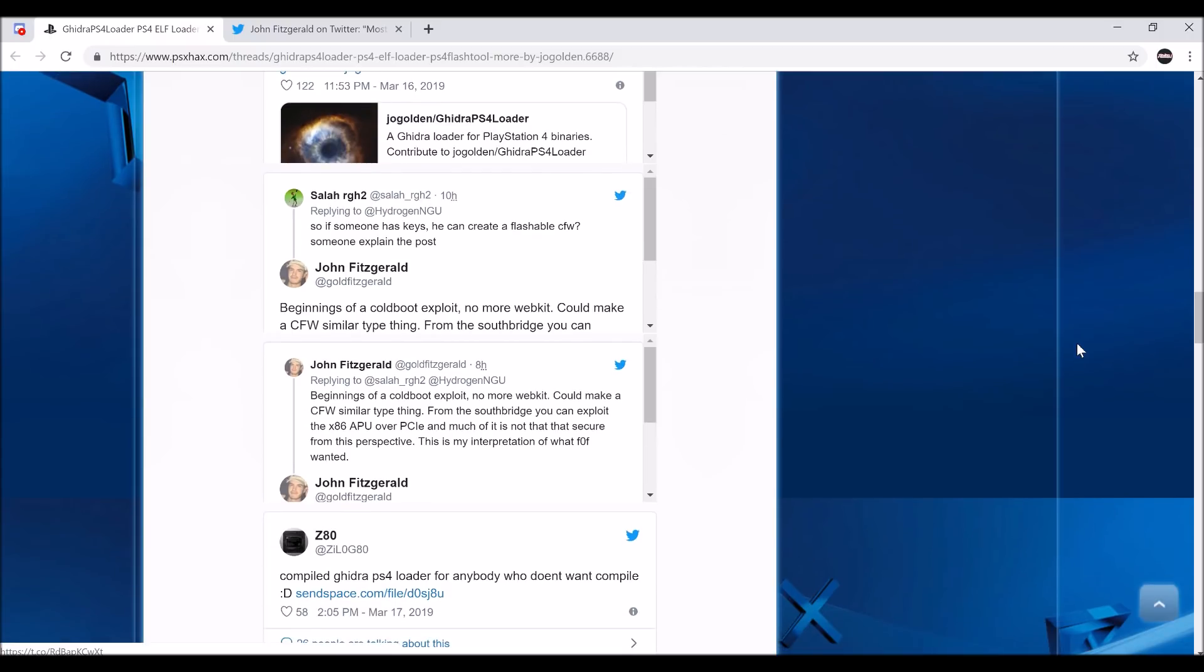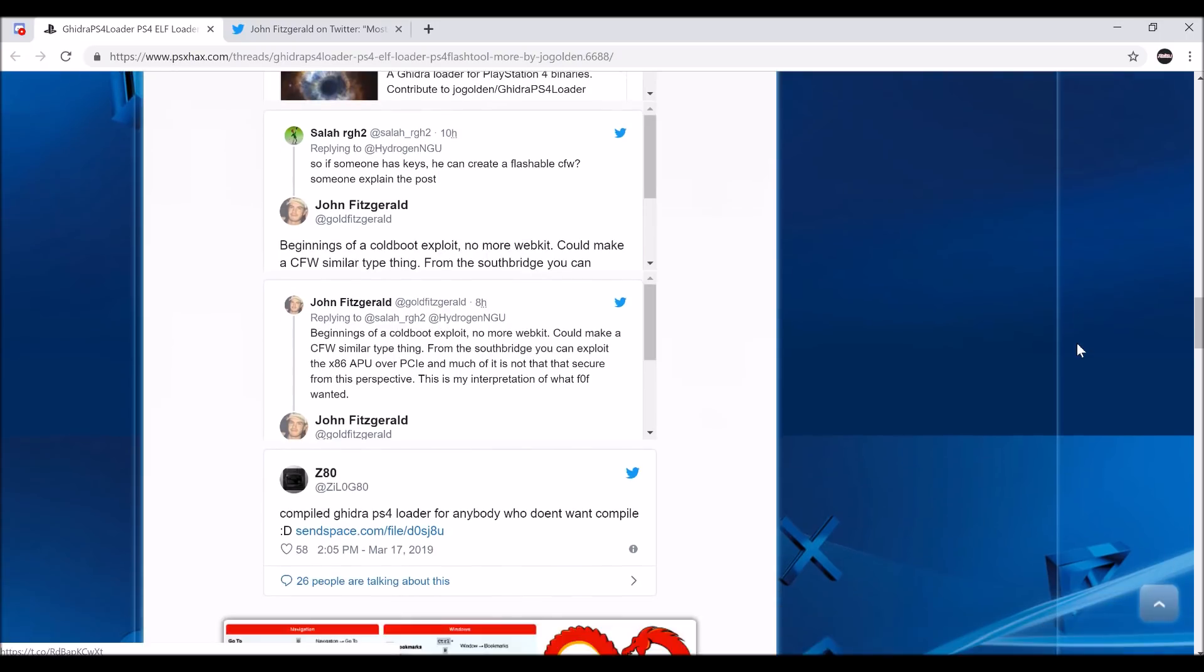But now that we got 6.20 WebKit, and people are on 6.50 private, there's a lot of things now that people are publishing. Now more people are inclined to actually find stuff. So there's 6.20 WebKit, which means people could finally try to find a kernel with that.